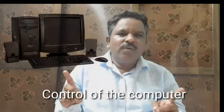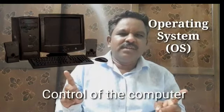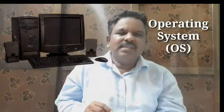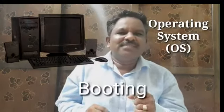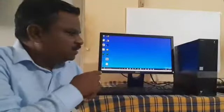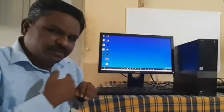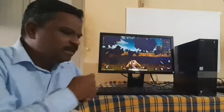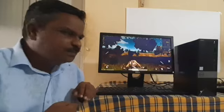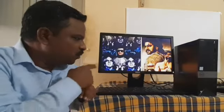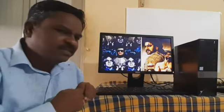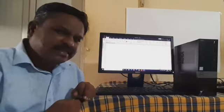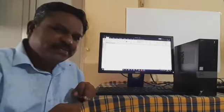This process is known as booting. After booting, we can use the computer for playing games, watching movies, making documents, etc. Thank you.